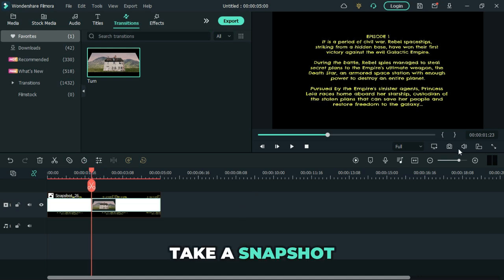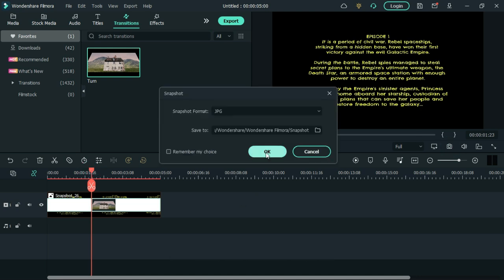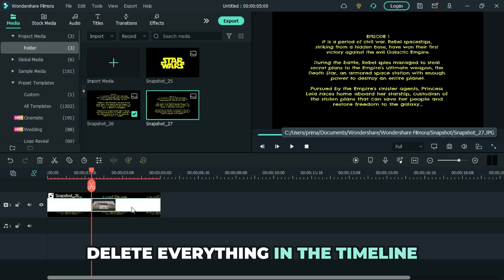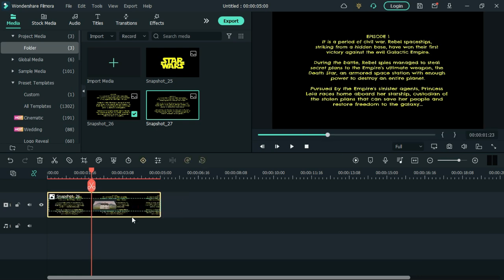Take a snapshot. Delete everything in the timeline.